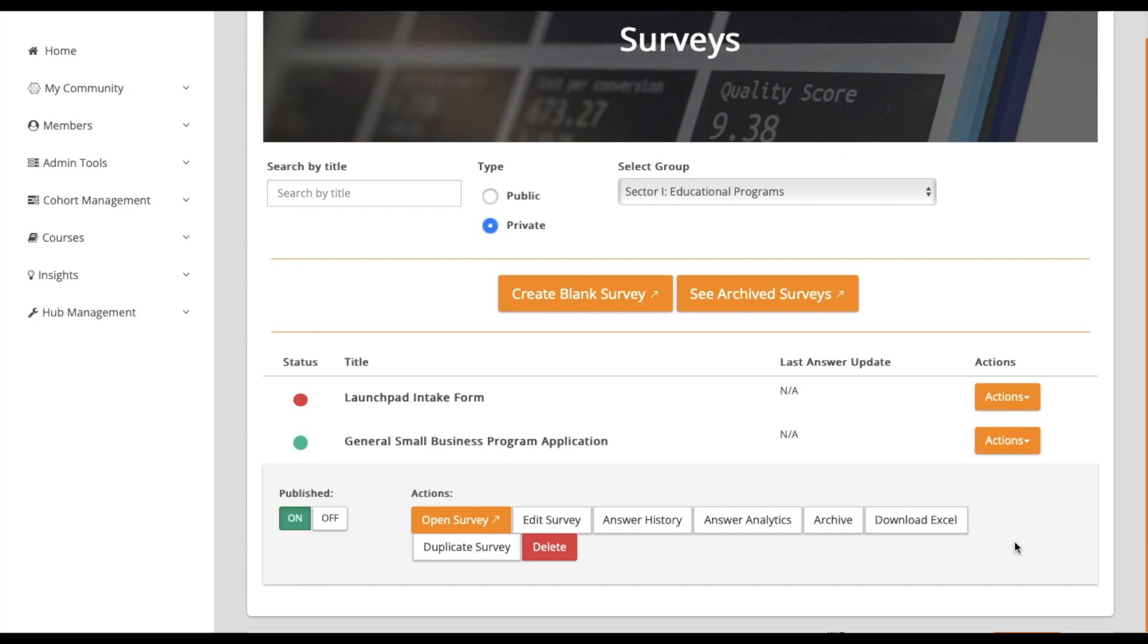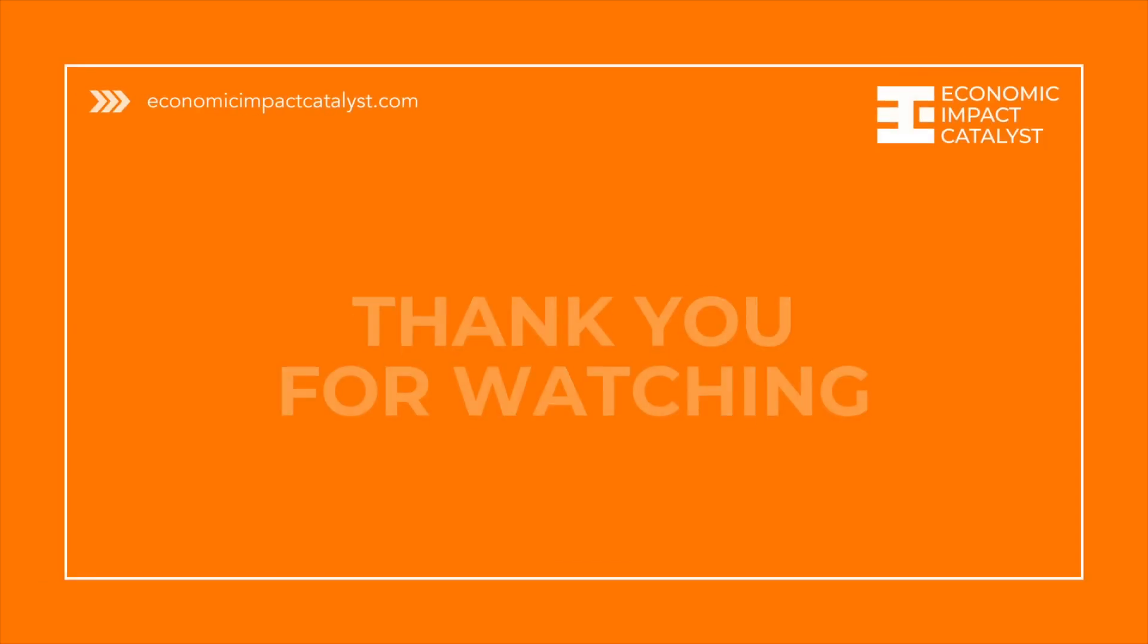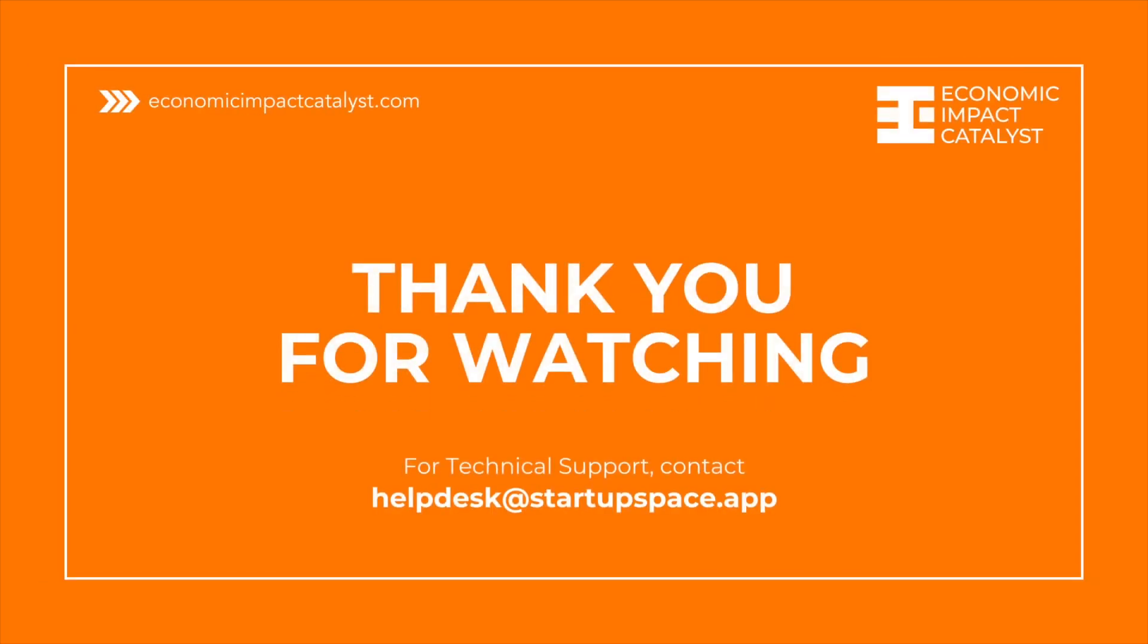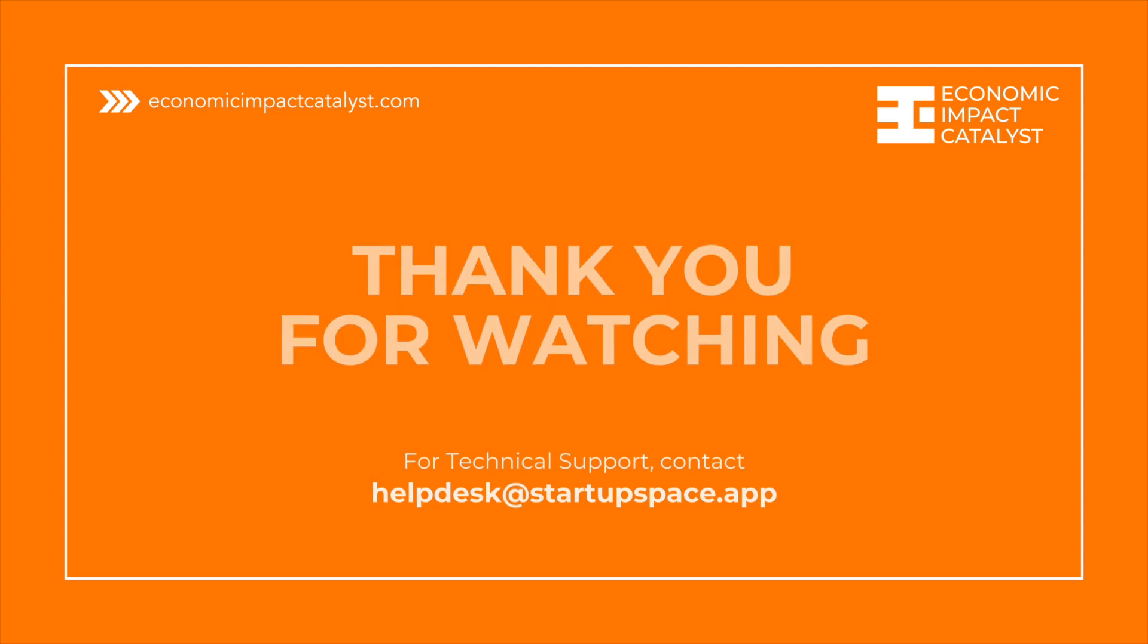Lastly, the Toggle options indicate whether a survey is published and accessible or not. If you have any additional questions, you may contact us at helpdesk at startupspace.app.